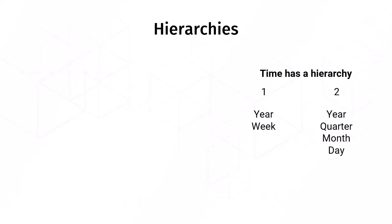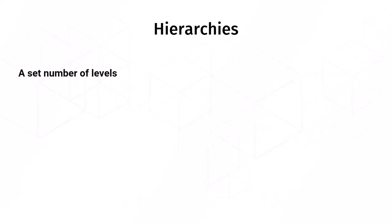For example, you have a hierarchy with a set number of levels. That is time, but can also include, for example, a category or department.